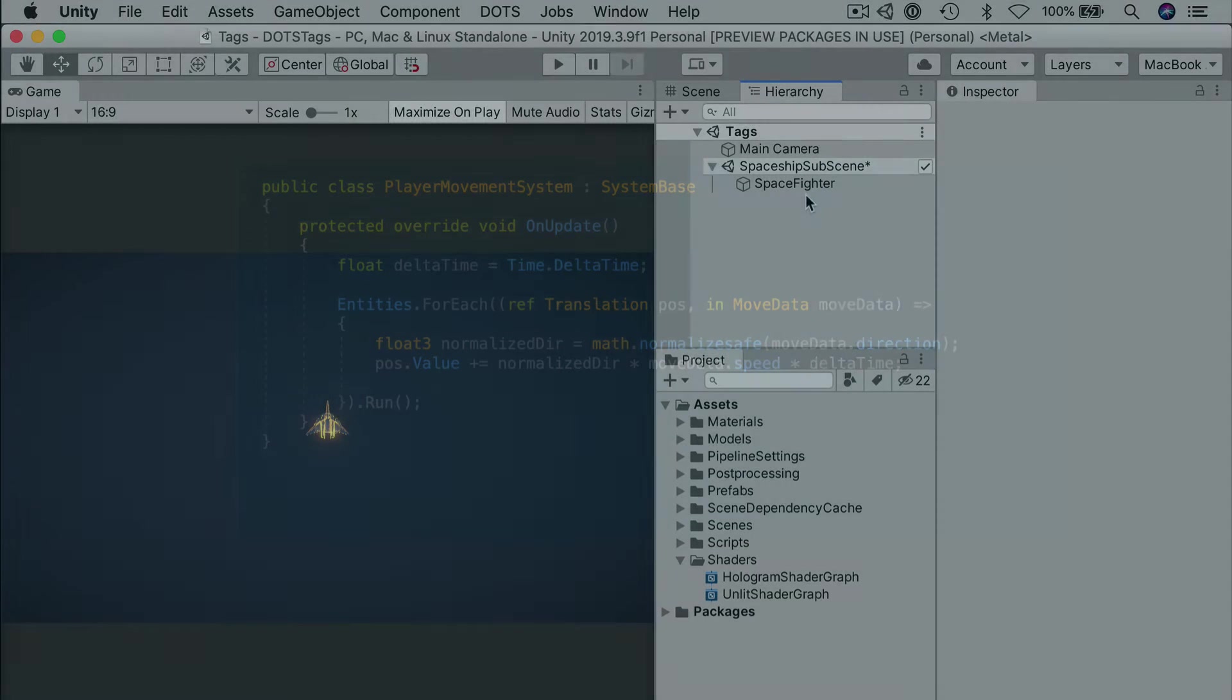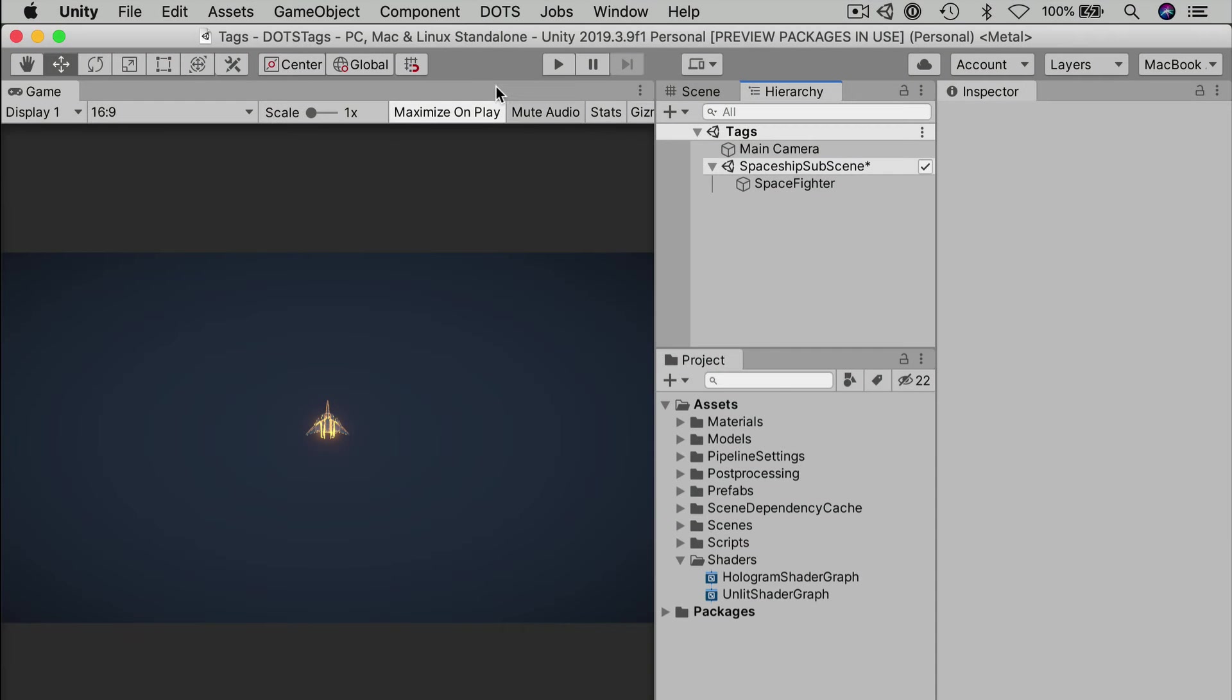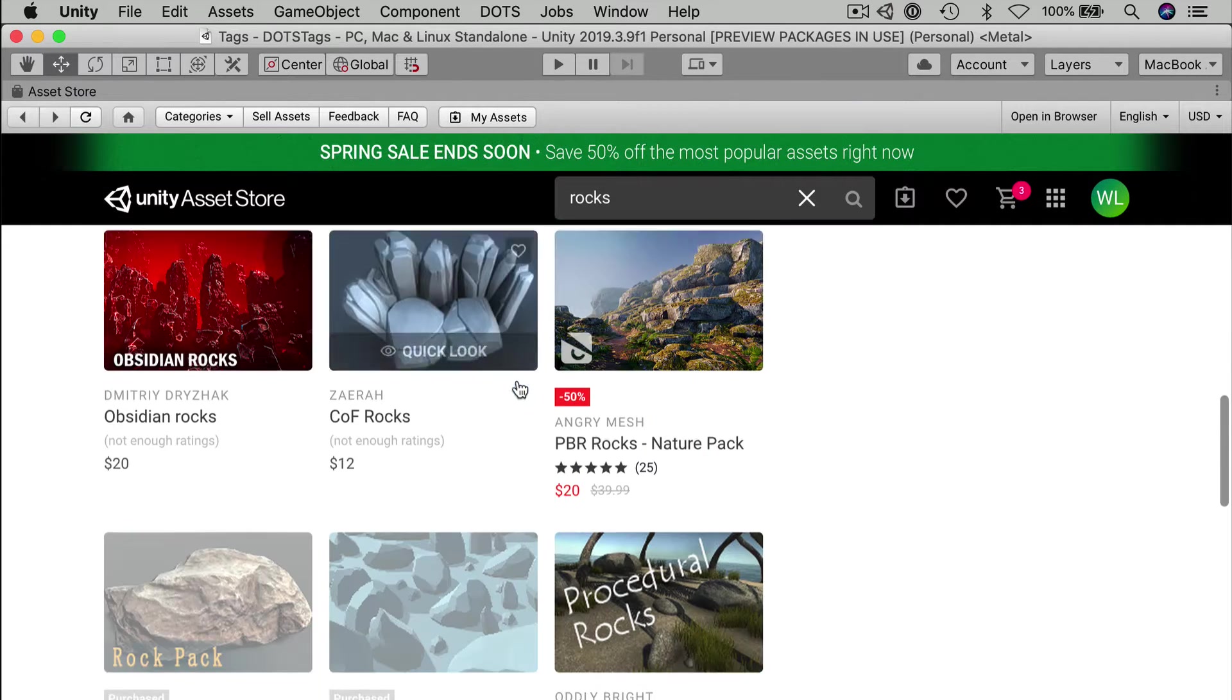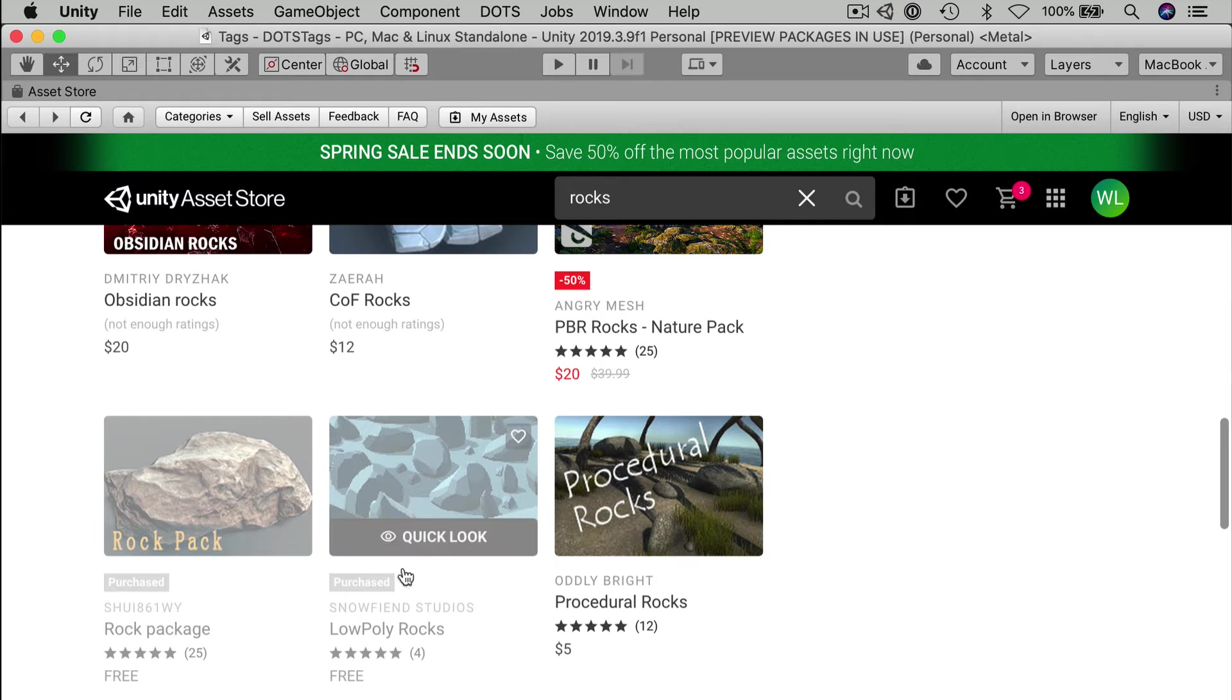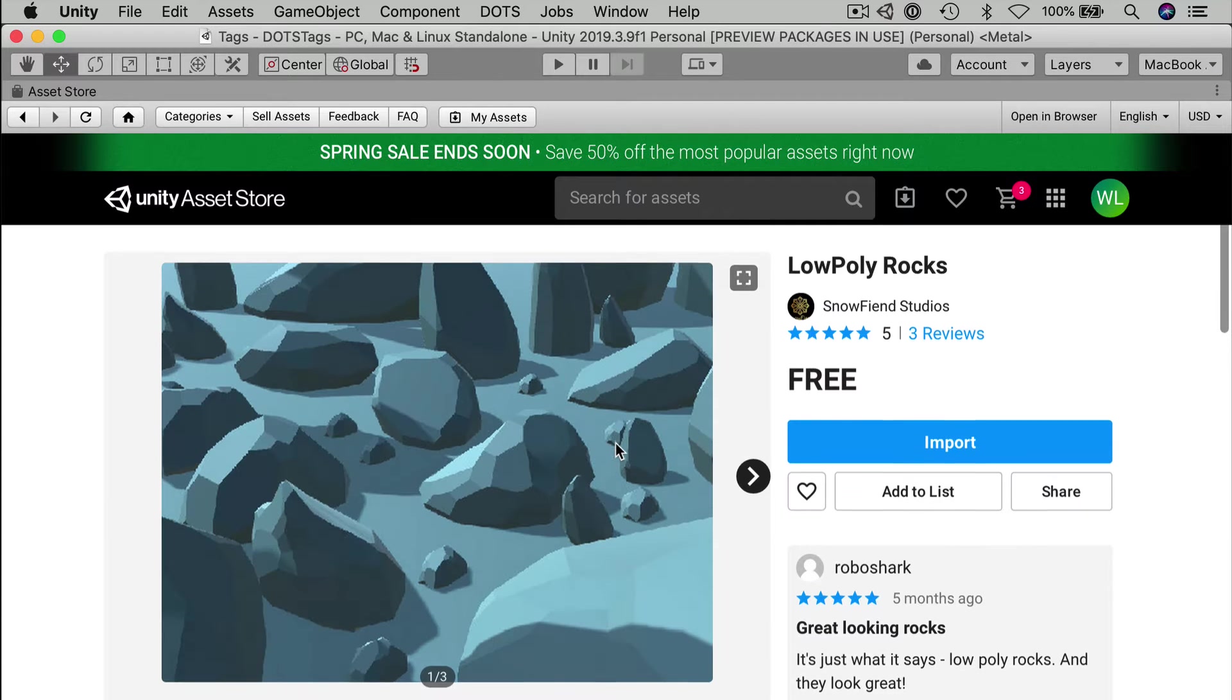To understand how all this works, we really need some more entities to work with. We're building an asteroids-like game, I suppose, so let's bring in some extra obstacles that we can fly our ship around.